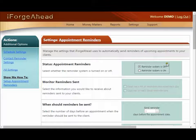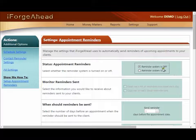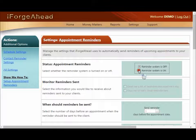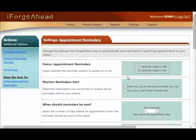The first setting simply turns the system on or off. When it is off no reminders will be sent out and you can't work with any of the controls further down the page. So let's begin by turning it on. The next section allows you to monitor what the reminder system is doing on your behalf.